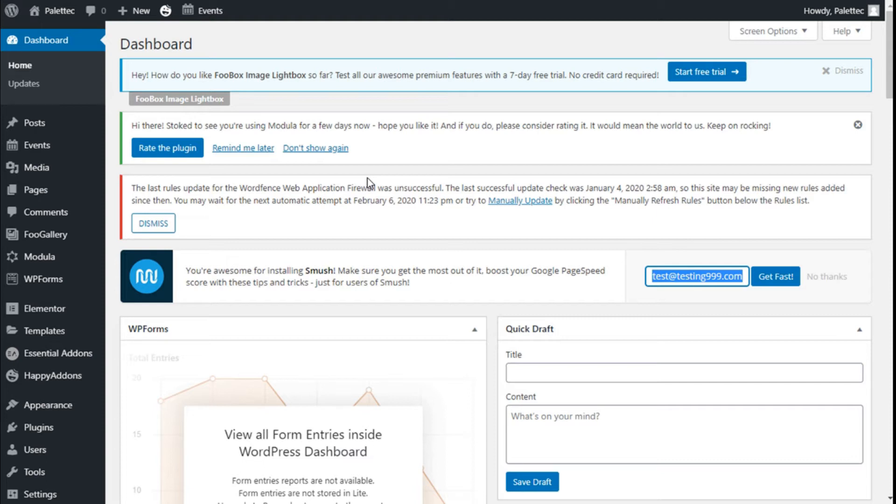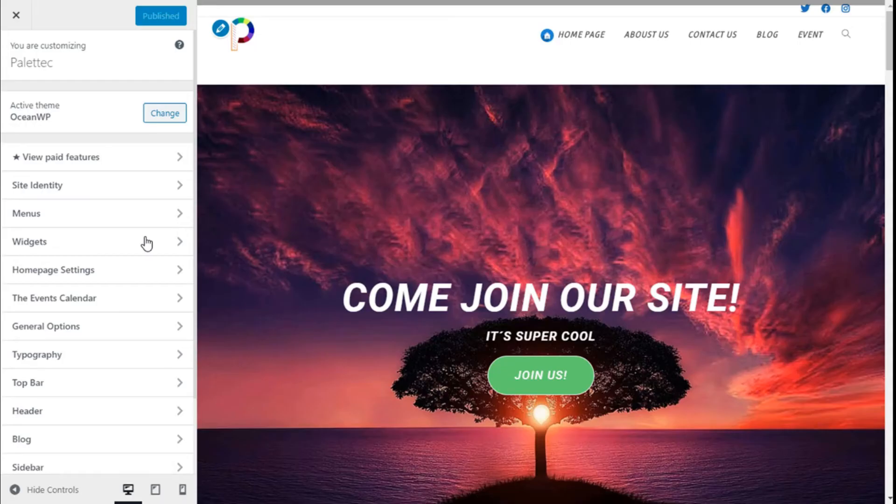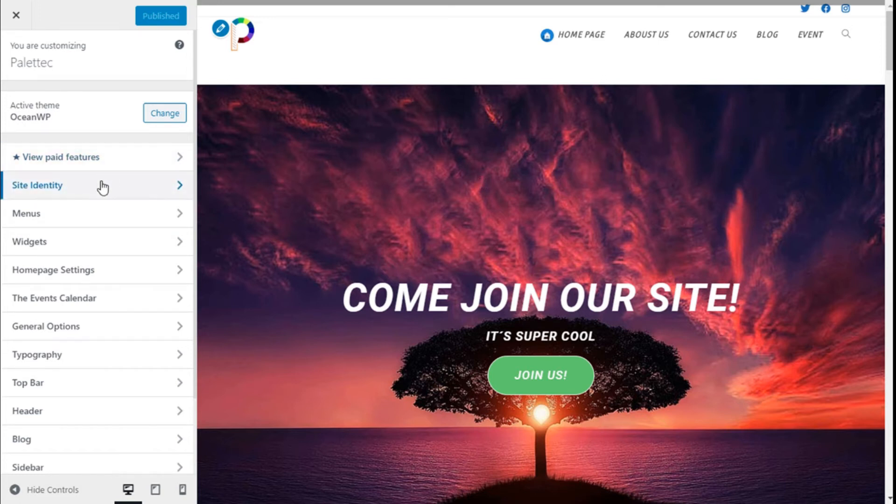First we need to go over to the left to Appearance and click on Customize. Once we are on the Customize section, we are going to the left bar and click on Site Identity.